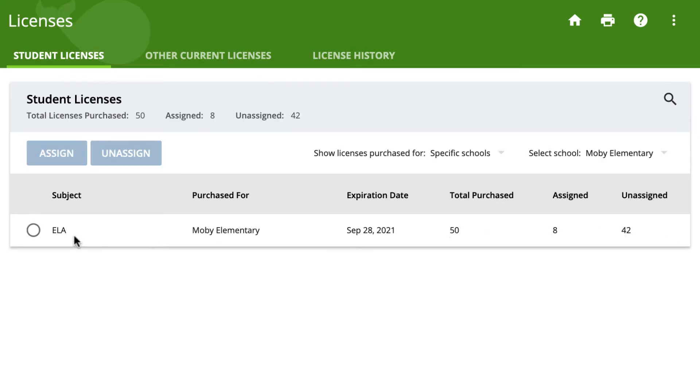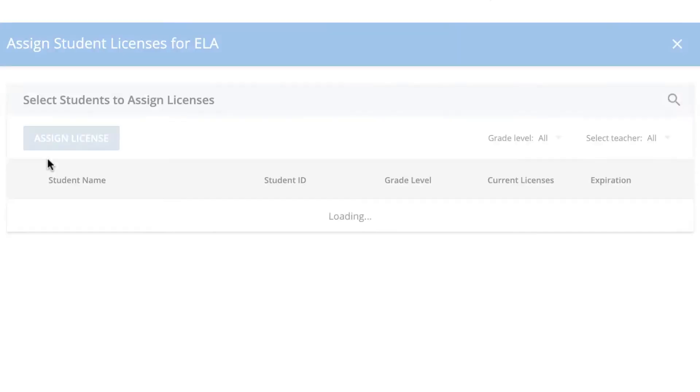From here, select the radio button next to the license type you wish to assign, then click the blue Assign button.